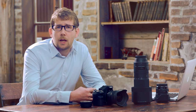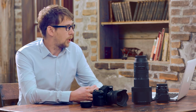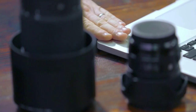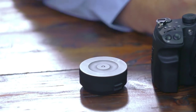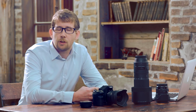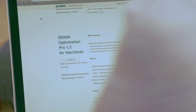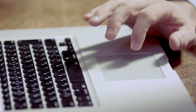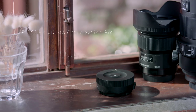The software is called Sigma Optimization Pro, and for this tutorial I'd like to show you how to use these tools. You're going to need a computer, the Sigma USB dock, and the Sigma Optimization Pro software. The software can be downloaded from the Sigma website free of charge. It comes in both Mac and Windows formats, as well as a variety of different languages, so you should be able to find a system that works best for you.